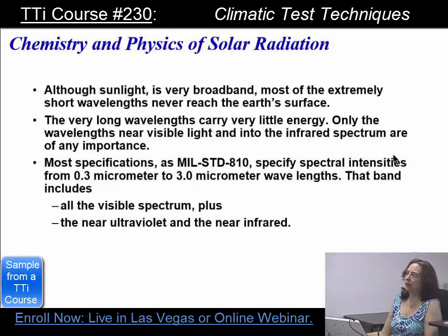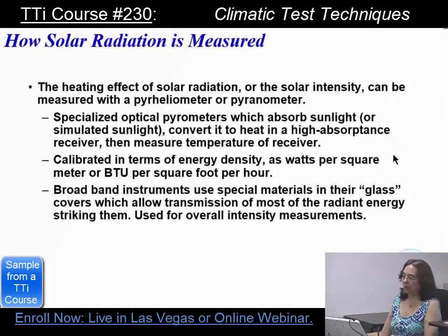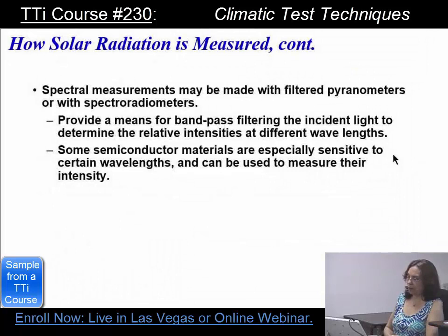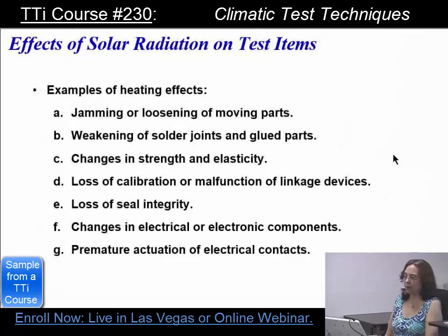Although sunlight is very broadband, most of the short wavelengths never reach the Earth's surface. People developing satellites and anything going into outer space need to test for those, but because they're filtered, most of us never have to worry about it. How do you measure it? With special pyrometers — pyroheliometers. They're calibrated in terms of energy density. Spectral measurements may be made with filtered pyranometers or with spectral radiometers. The filters are very important — you can't just get the sensor itself, the filter has to come with it. I've seen new filters that have cost twenty thousand dollars.